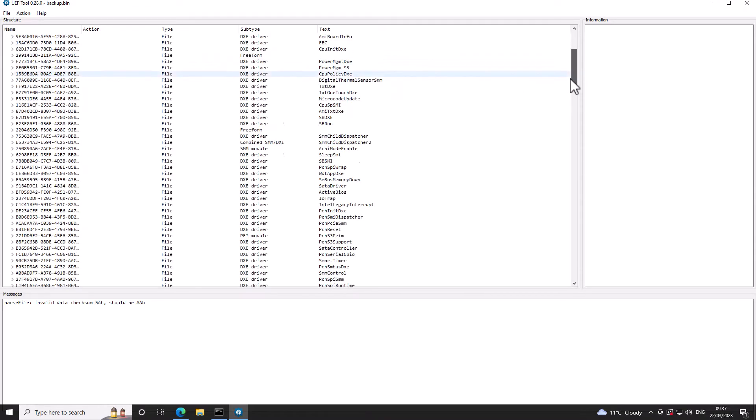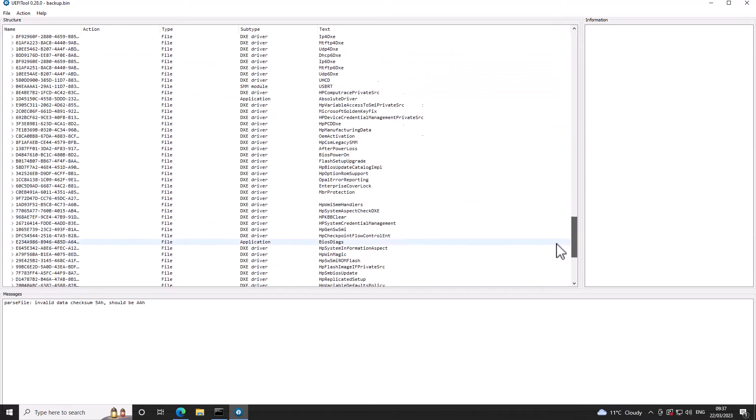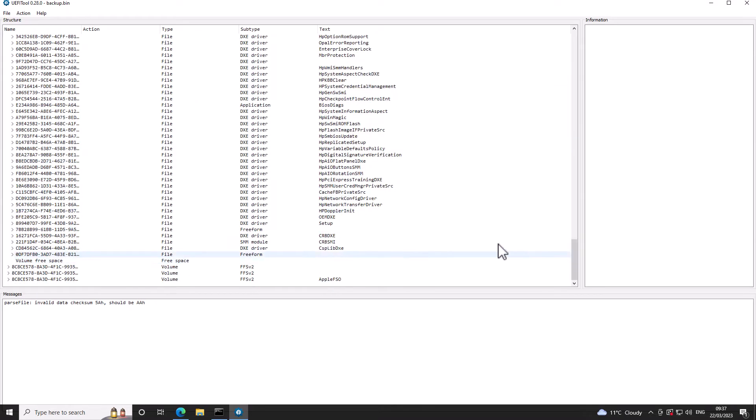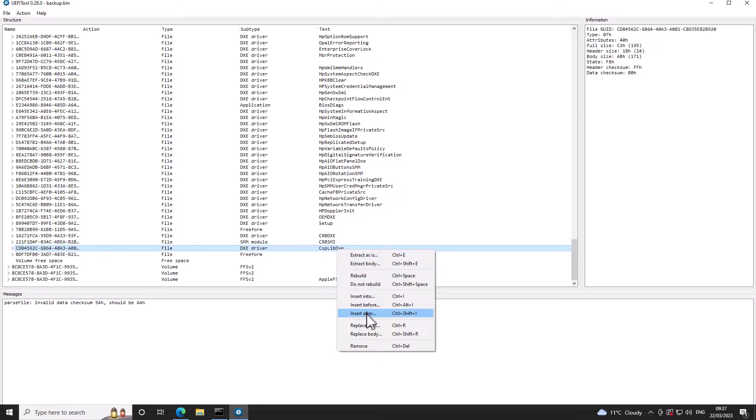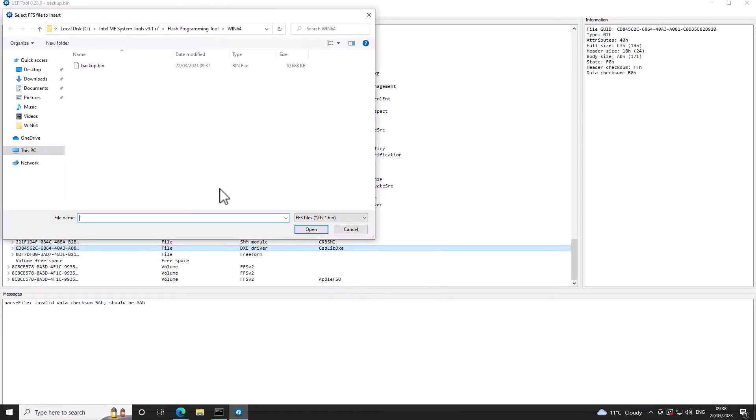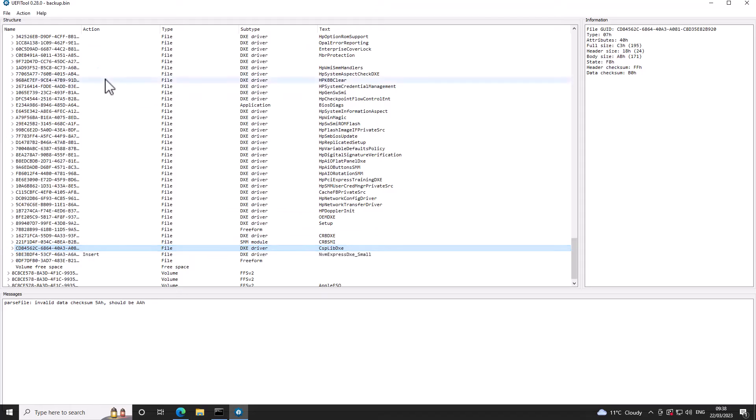And I go right to the bottom of this first section until I see this CSPLibDXE. I right click and do insert after. I go down to my downloads. And I've got this NVMe Express DXE small and I'll just put that there.